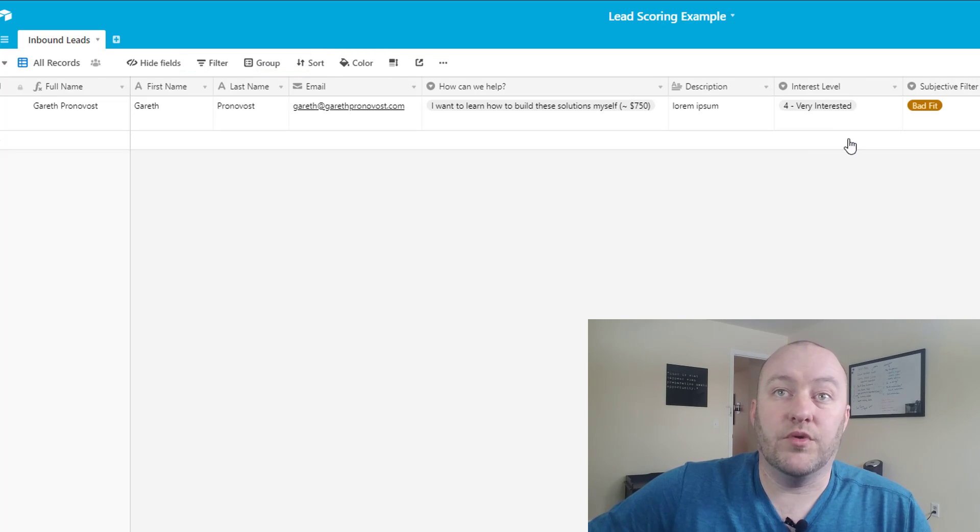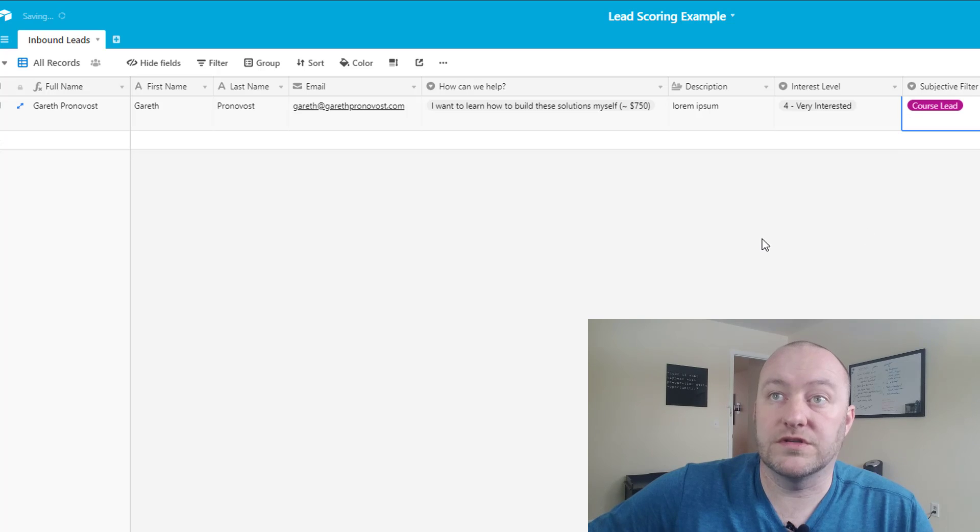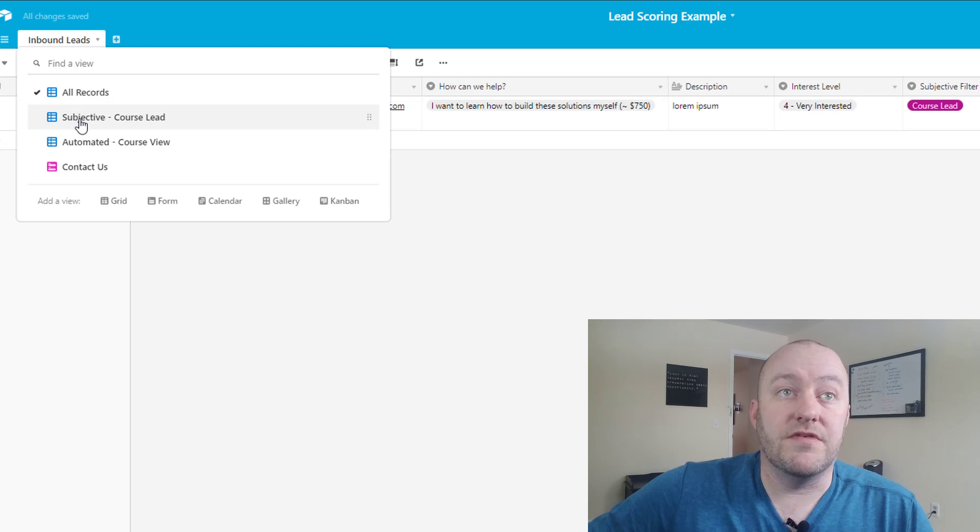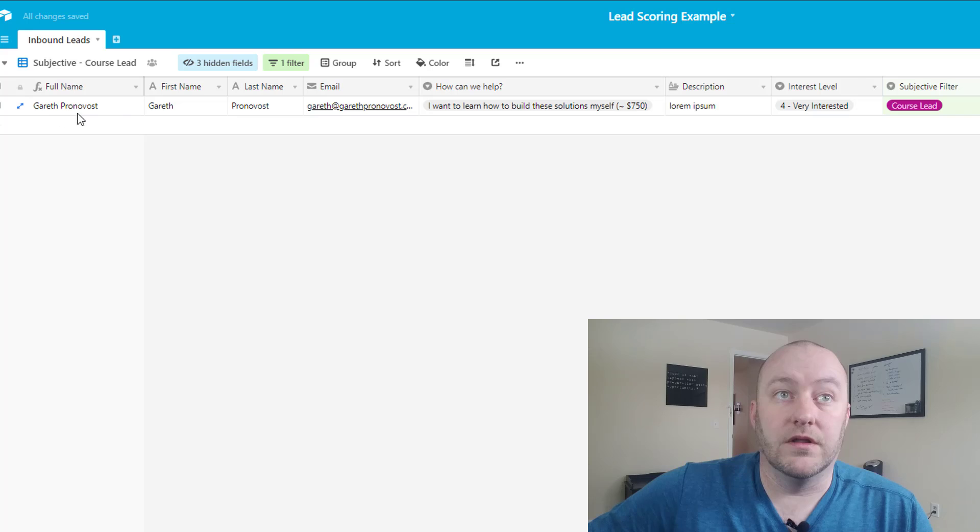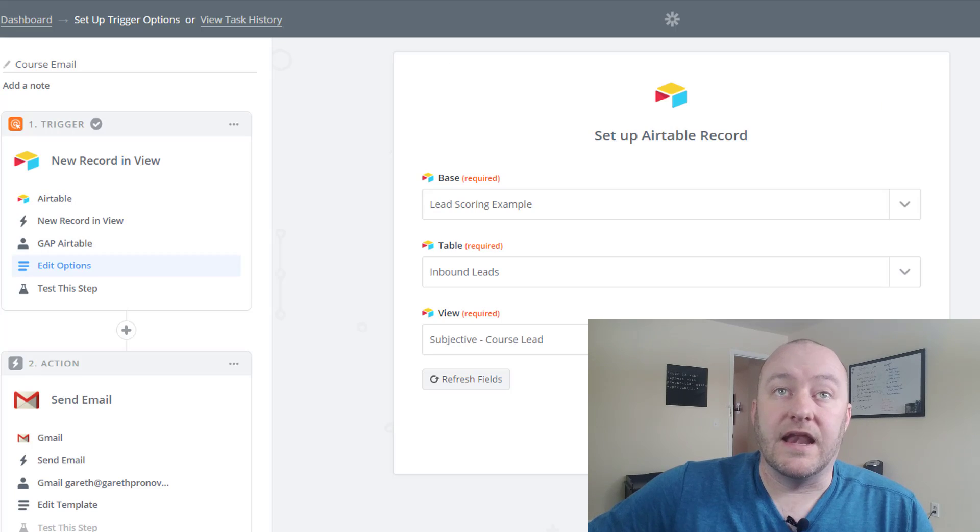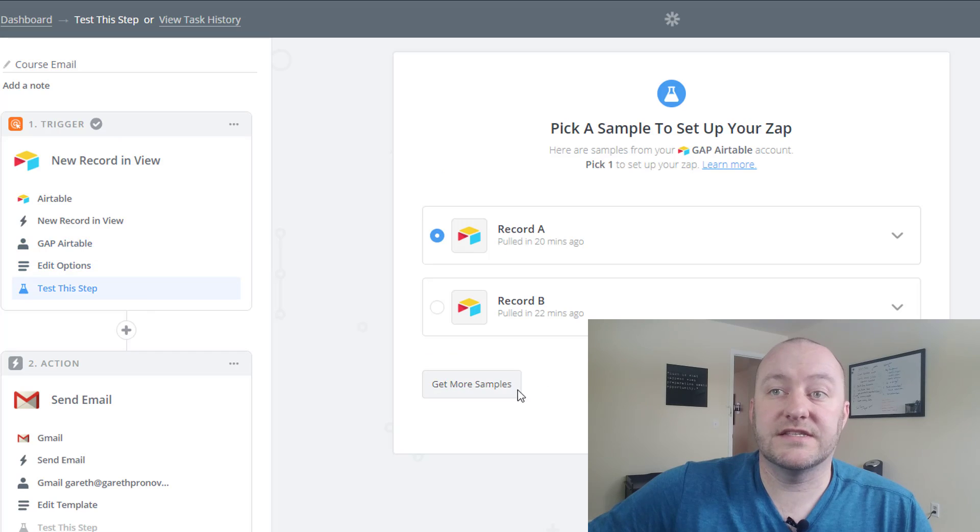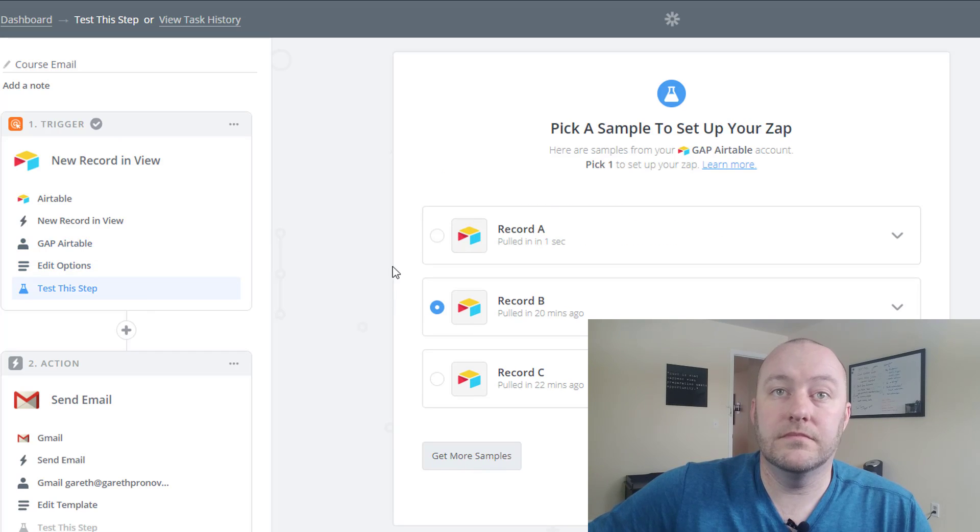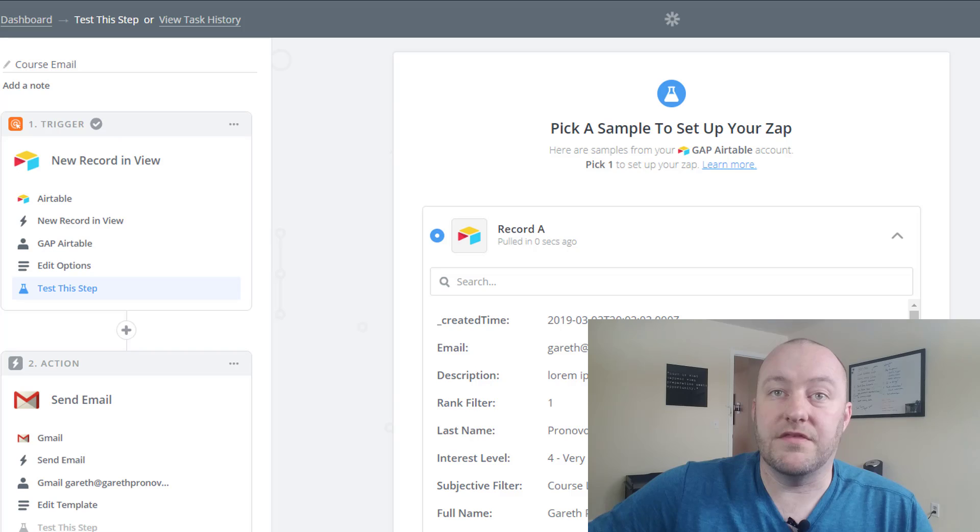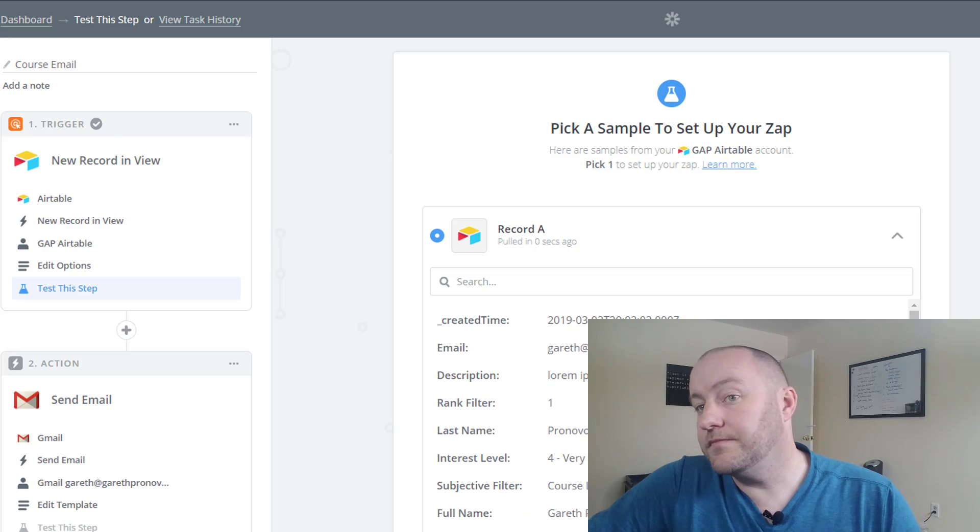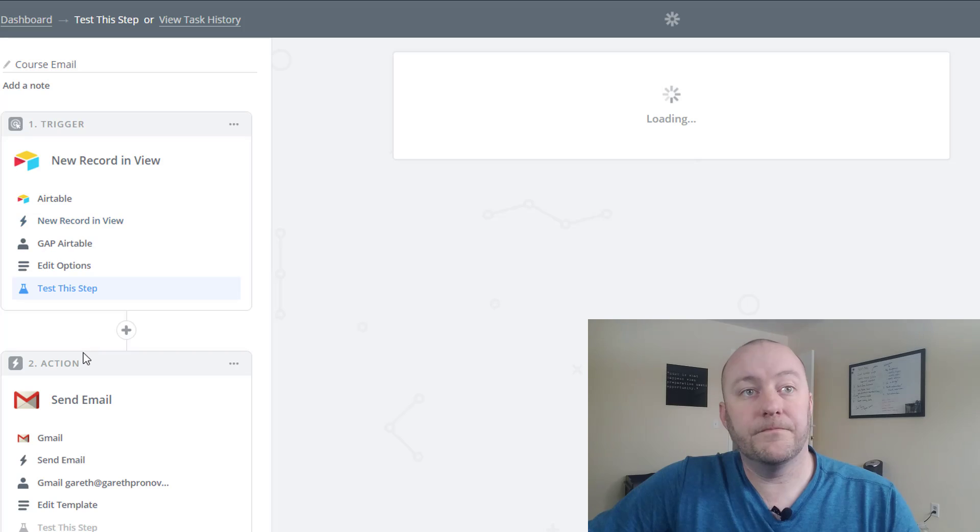So let's go ahead and bring a record in there. That's going to be the course lead. When we set that subjectively, then that will bring that into this view. And now we can continue from here. Test this step. This will be that record itself. There it is. I'm going to go ahead and continue from here.